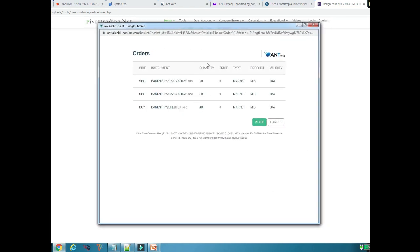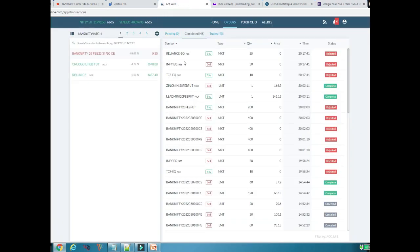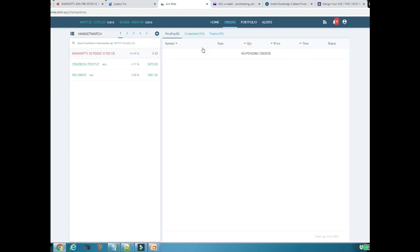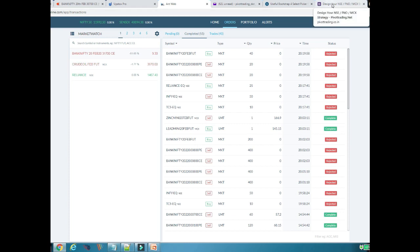The pop-up window is populated with all the orders we filled in the basket. Once I click the Place button, the orders will be placed in my Aliceblue trading account. It takes a few seconds to send the orders to your trading account. As you can see, the timestamp is 20:19:58 for all three orders: Bank Nifty Future 40 quantity — that is two lots — for buying; 30800 Put for selling; and 30800 Call for selling. This is how you can push multiple orders in your Aliceblue trading account simultaneously.